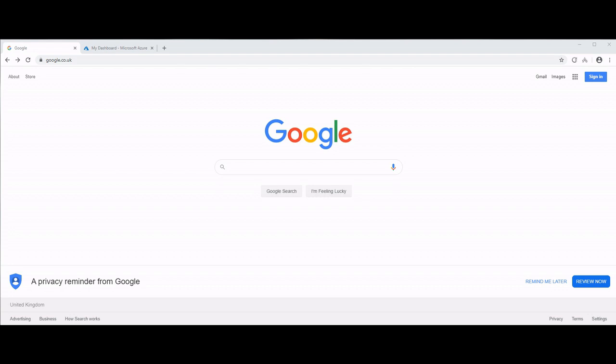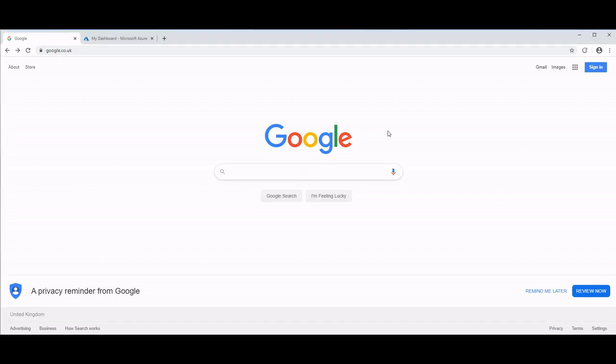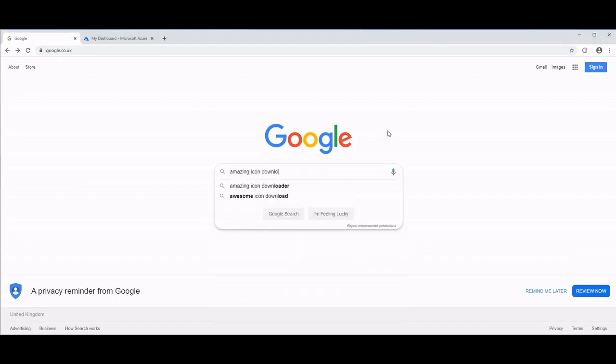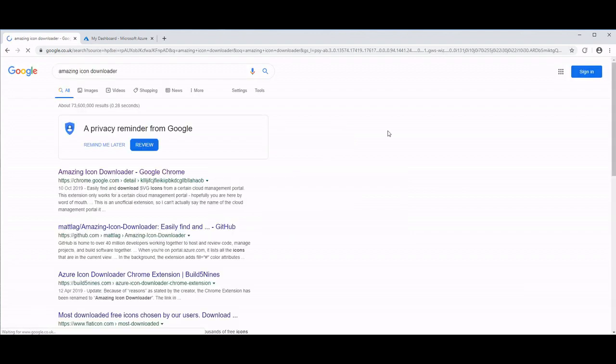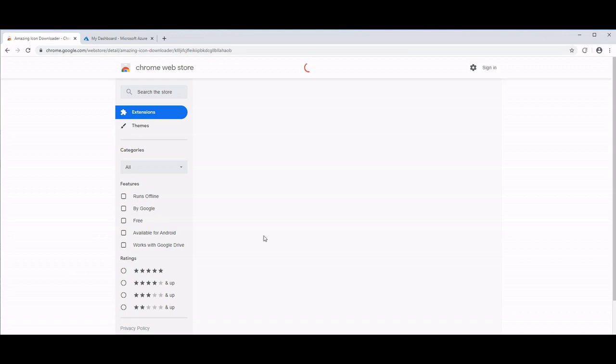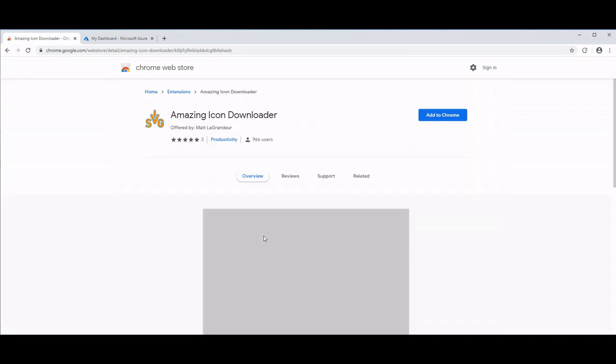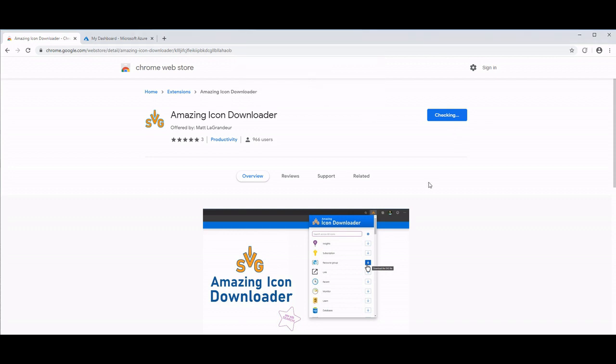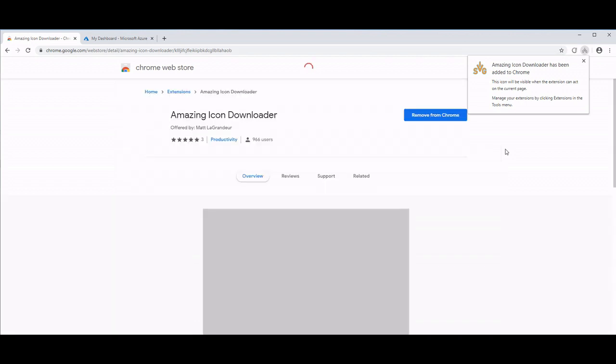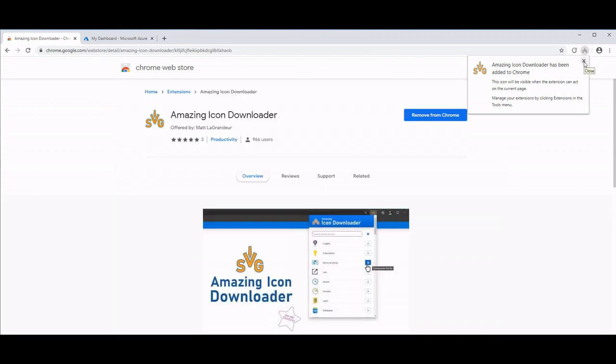So let's take a look. If we search in Google for the Amazing Icon Downloader, if we click the link, and then within Chrome if we add the extension.